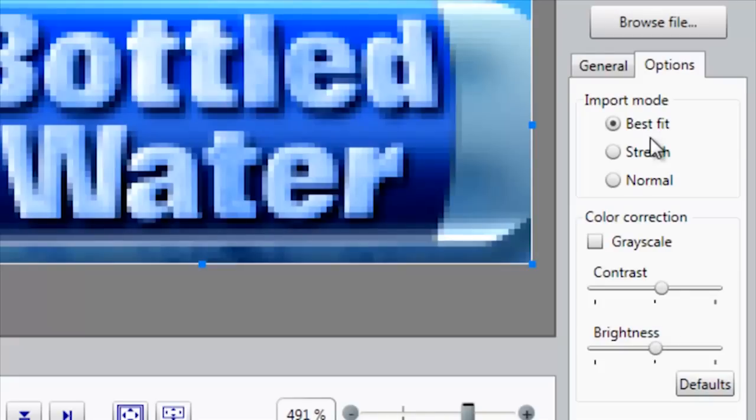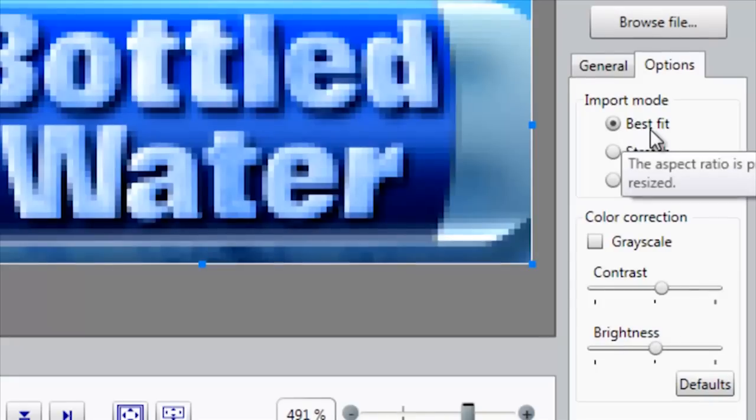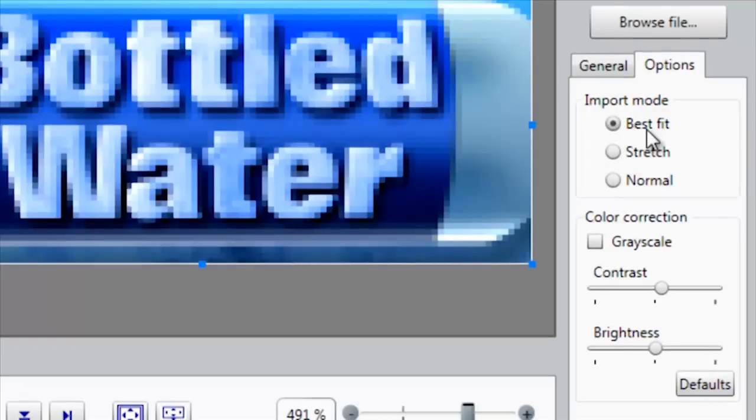I also have the option of selecting the import mode. So for example, by selecting Best Fit, when I import the image onto my layout and then I resize it, we'll maintain the same aspect ratio.